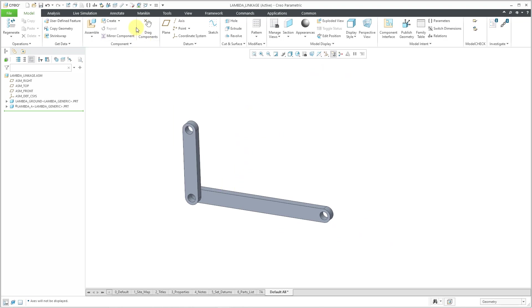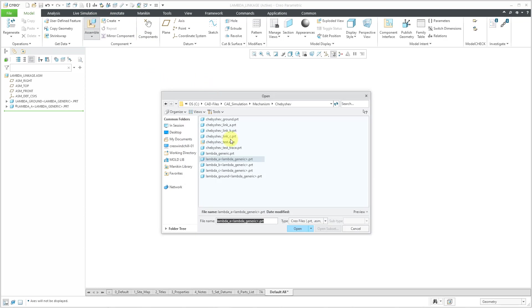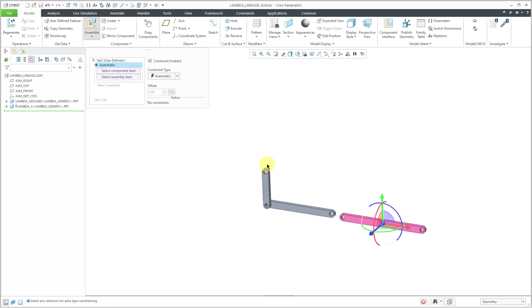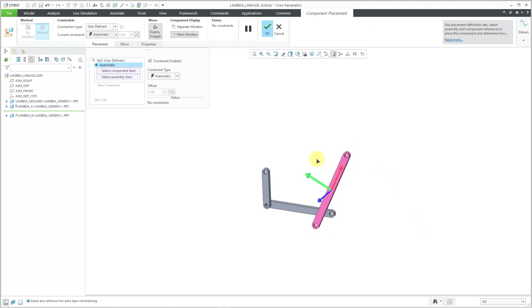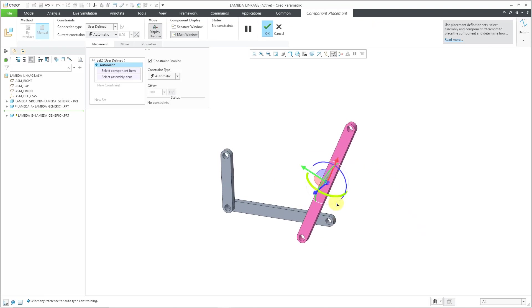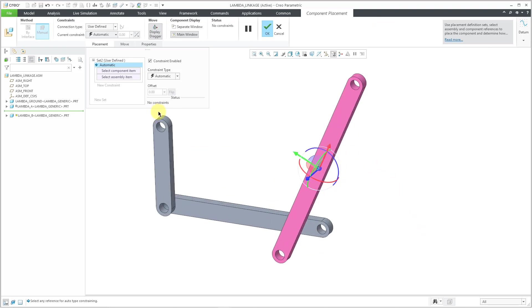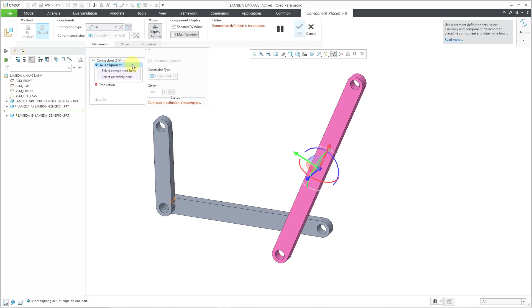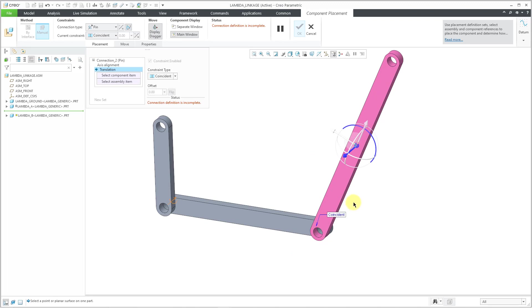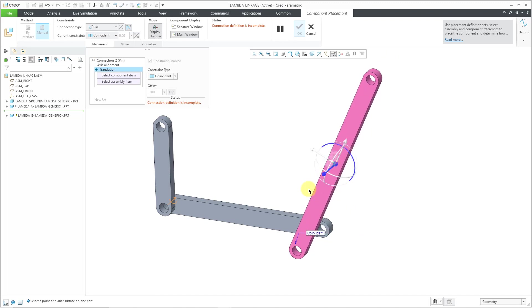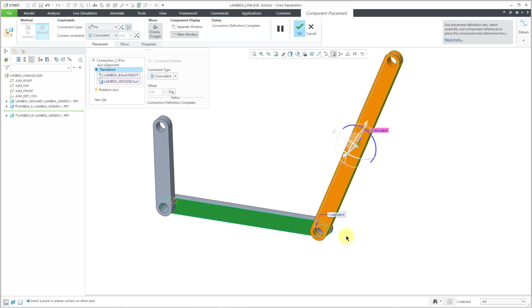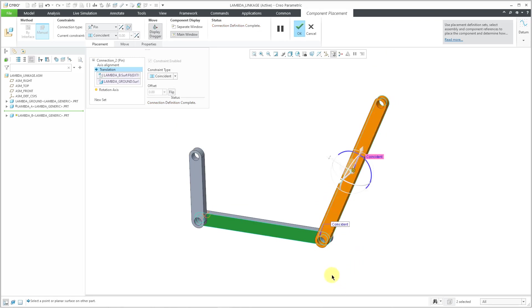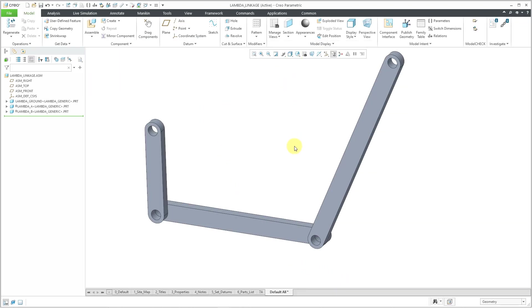So that's good for that one. Let's turn off the axis display for a moment. And now let's bring in the second linkage. Let's hit the assemble button and grab lambda B. And this one will have a pin connection just like the other one. So let's go to pin and then pick the cylindrical surface, cylindrical surface. And let me grab flat surface. Query select to the flat surface. So that one is good as well. And then hit the check mark.